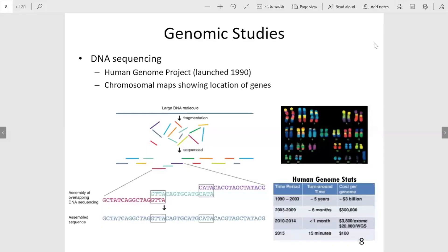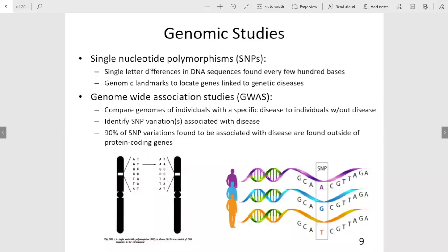Next, the Human Genome Project began in 1990 with the goal to sequence the entire human genome. The project was completed in 2003 with an estimated cost of $3 billion. Once you have sequenced the genome of individuals, you can look at genomic studies including single nucleotide polymorphisms and genome-wide association studies.